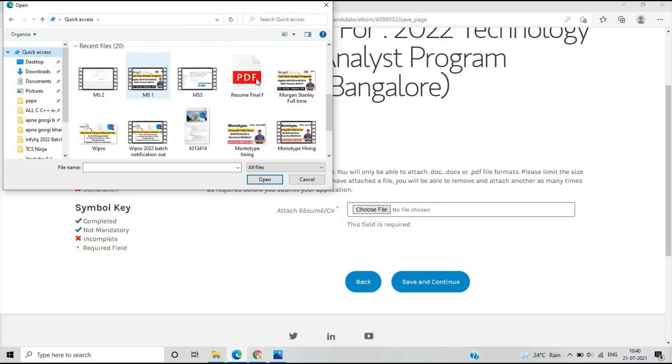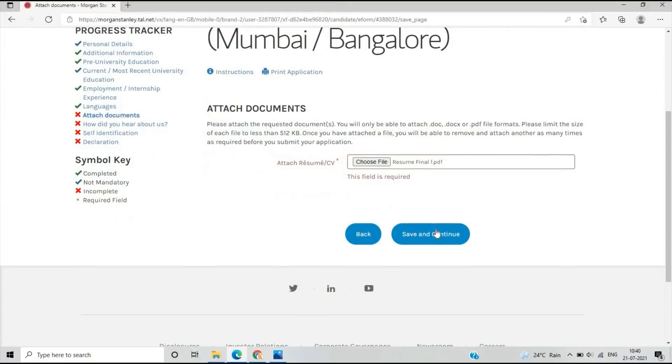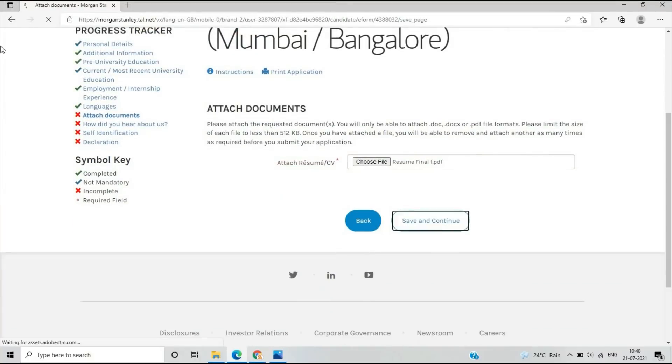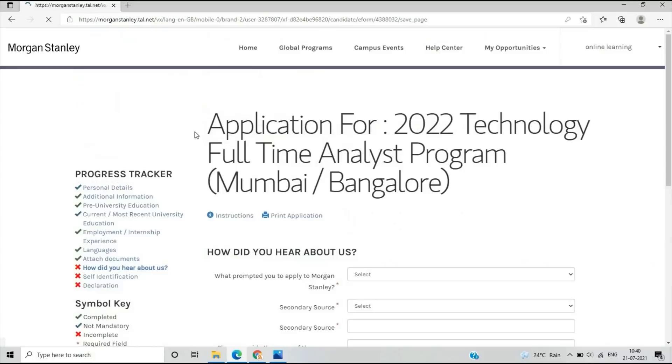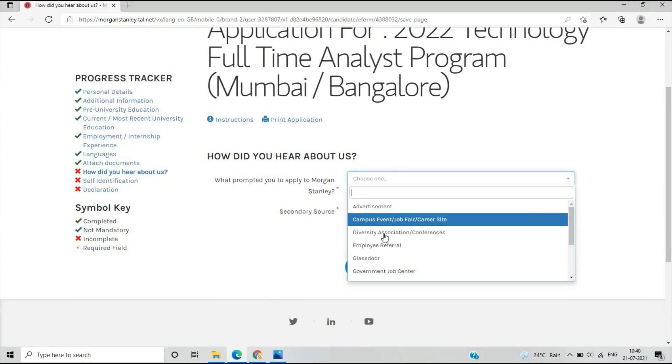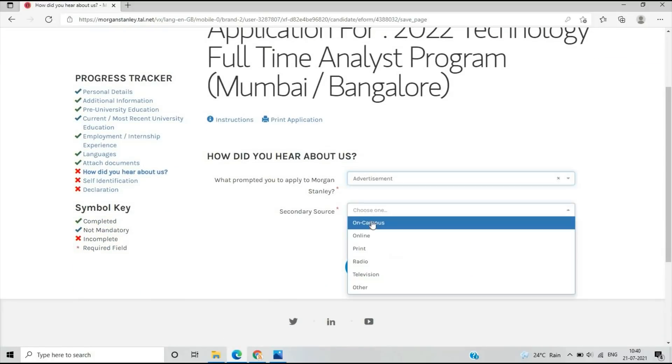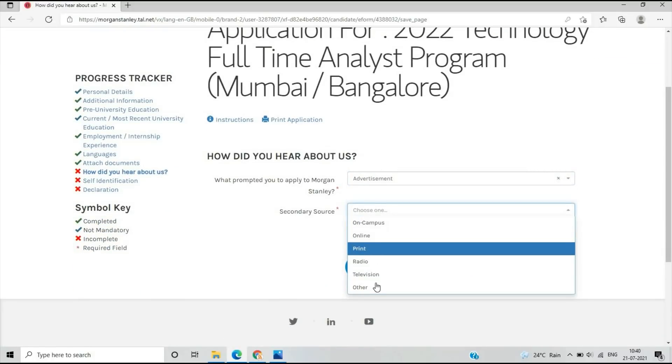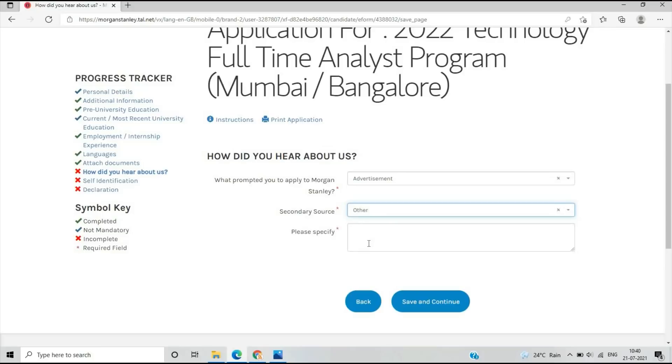The first important point is you have to attach your resume. After that, an important question: How did you hear about this opportunity? There's advertisement, on-campus, online, or other. You can select online learning or YouTube channel and mention the name, then save and continue.